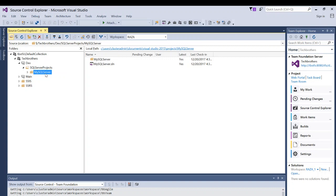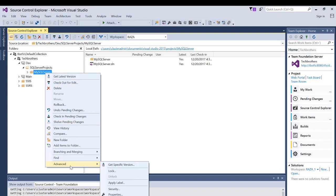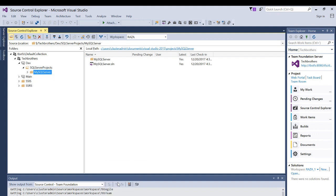I want to save that piece of code somewhere else. I will right click on that particular project, go to Advance and go to Apply Label.